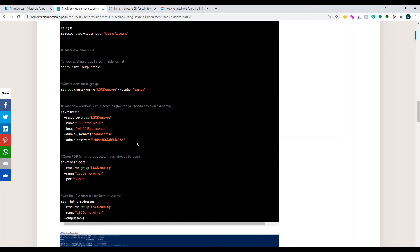To log in we use 'az login' — 'az' stands for Azure. Once you run az login it will prompt you to log in from a separate browser where you log into Azure Portal, and once done it reflects on the screen. If you have more than one subscription, you'll use the second command: 'az account set --subscription' followed by the subscription name, to set which subscription to use for upcoming commands.